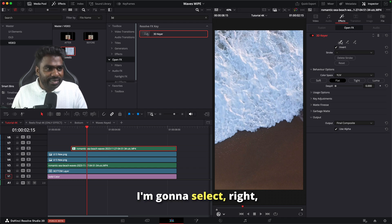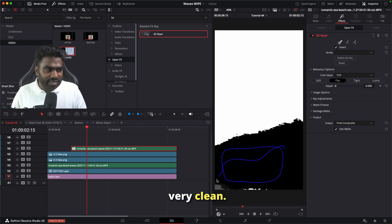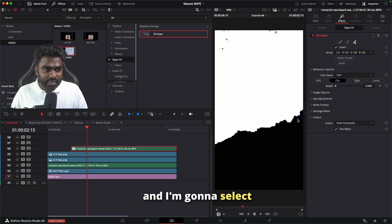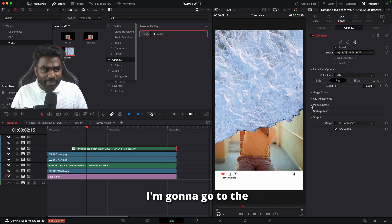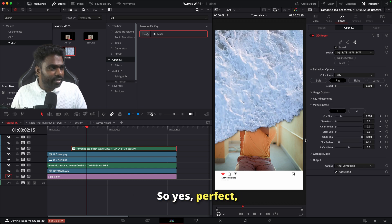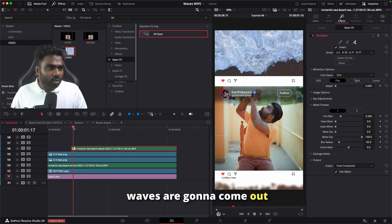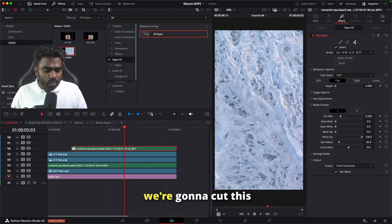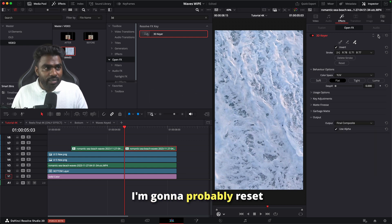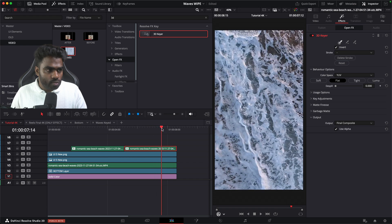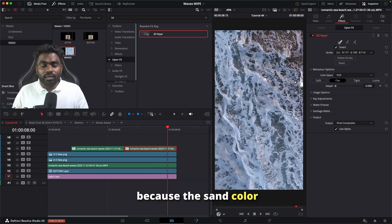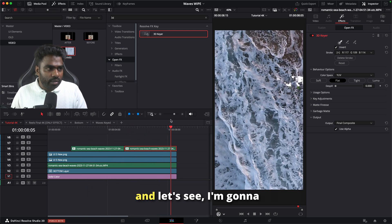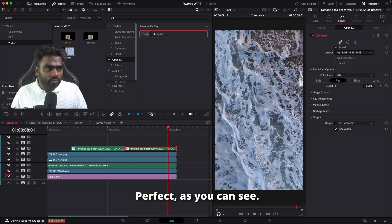The waves are a little too busy and complex, so instead of masking the waves I'm going to select the sand. The sand is very clean so I'll select it. I'll click the plus icon and select more of the sand area as well. Now we have removed the sand. I'm going to go to the matte finesse and increase the blur a little bit. Now it feels like the waves are going to come out of the screen. However, when going back it's not very perfect, so I'm going to cut the clip using Ctrl+B and reset the 3D Keyer for this second portion — the sand color has changed.